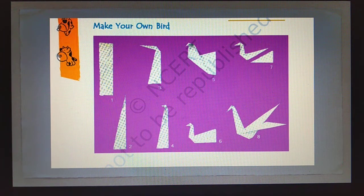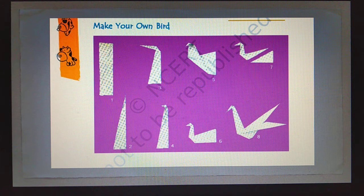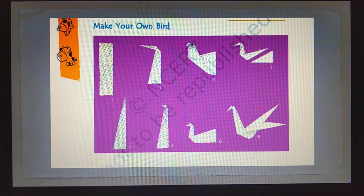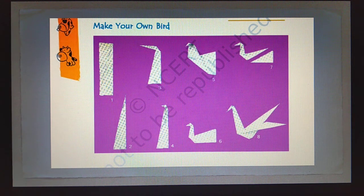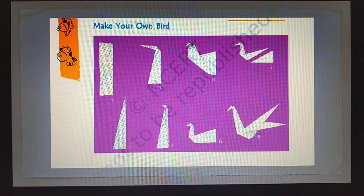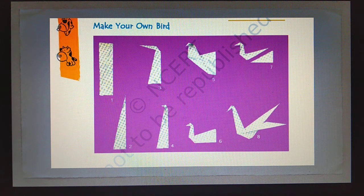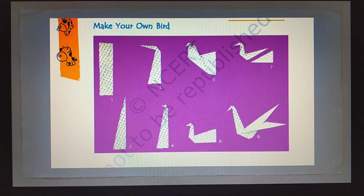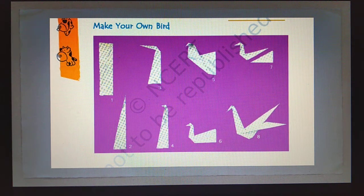Children, this will be your activity — make your own bird. You have to take a paper and make your bird, then stick it in your copy. Since the color of your page is white, you can make colorful birds, or you can make a colorful background and stick a white bird on it — whatever you want.